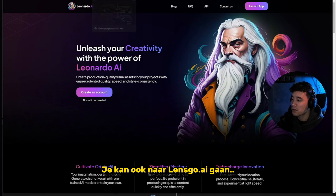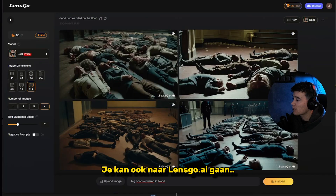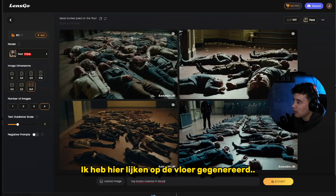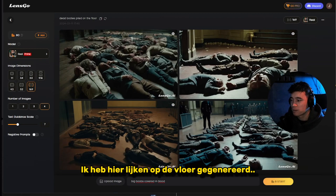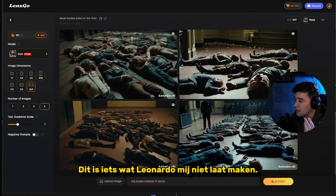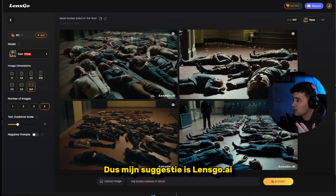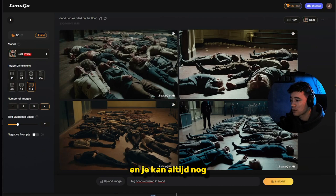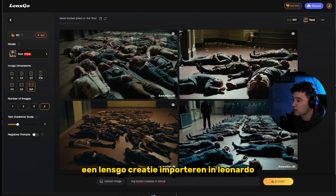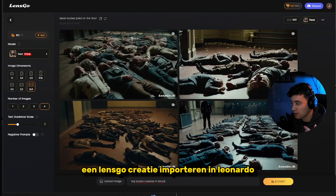There's another option: you can go to LensGo.ai. As you can see, I typed 'dead bodies pile up on the floor' — something I cannot generate with Leonardo AI. So I'm suggesting you try LensGo, and you can always import a creation into Leonardo and edit it there.